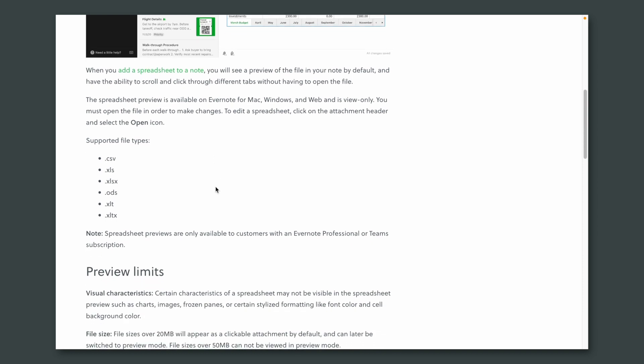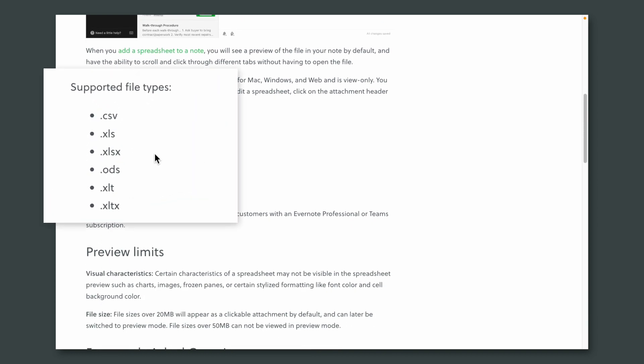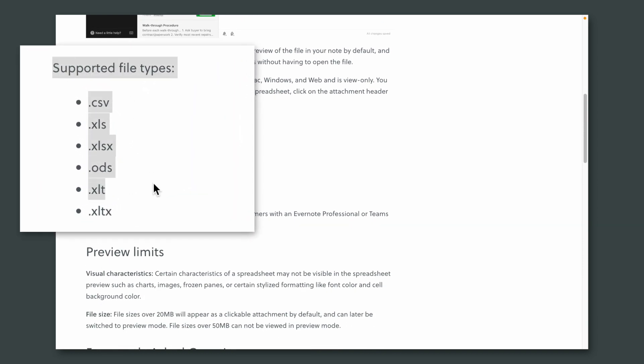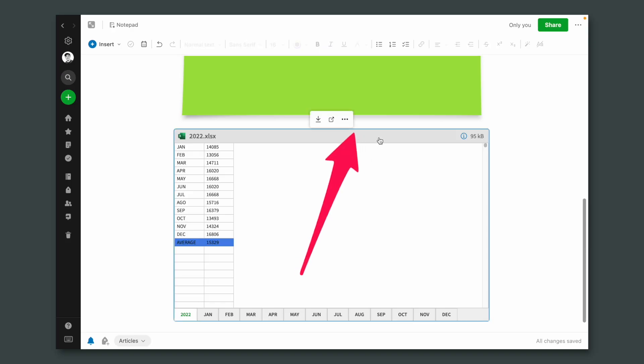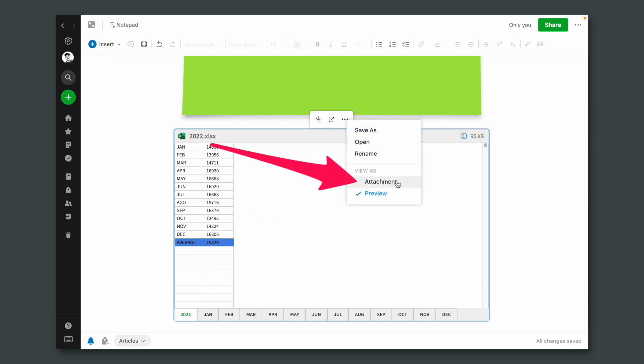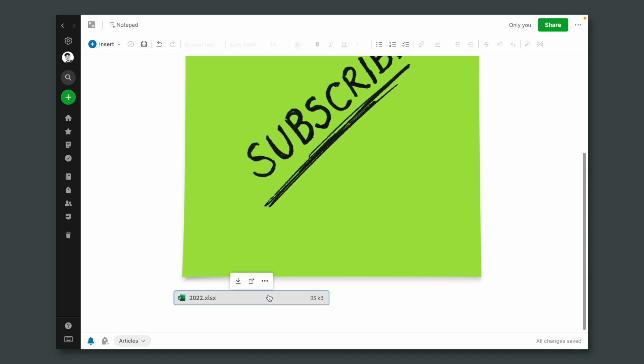Let's talk about the spreadsheet preview. Files have to be in one of six supported formats. All you need to do is drag the file inside an Evernote note. You can click that gray bar on the top to convert it to an attachment — you don't need to always see it in preview mode. But the goal here is to see it in preview mode.